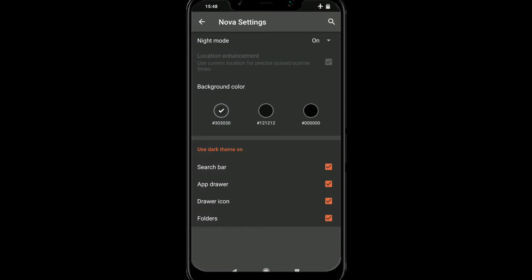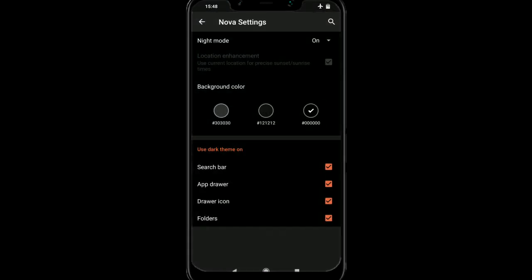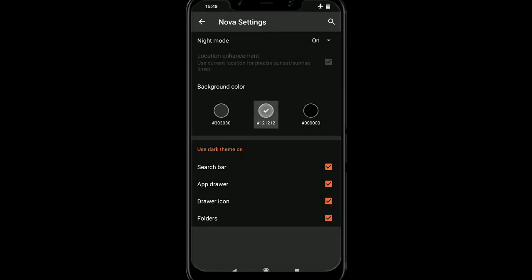And then you can choose how dark you want it to be. So we've got like a grey, dark, and then really really dark. And you can choose what you want to have for night mode.